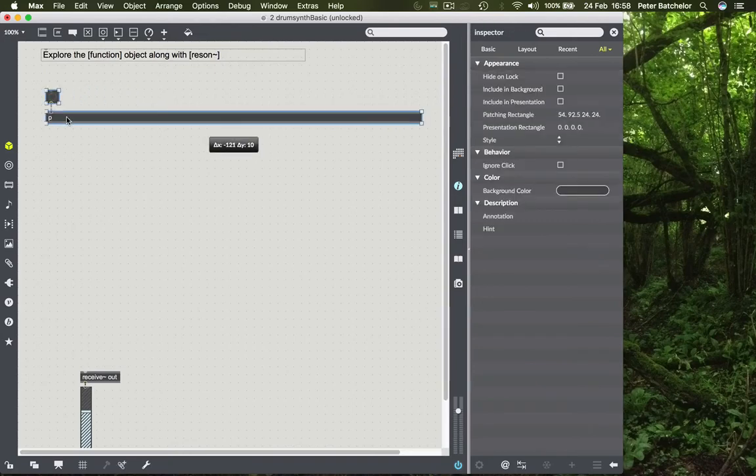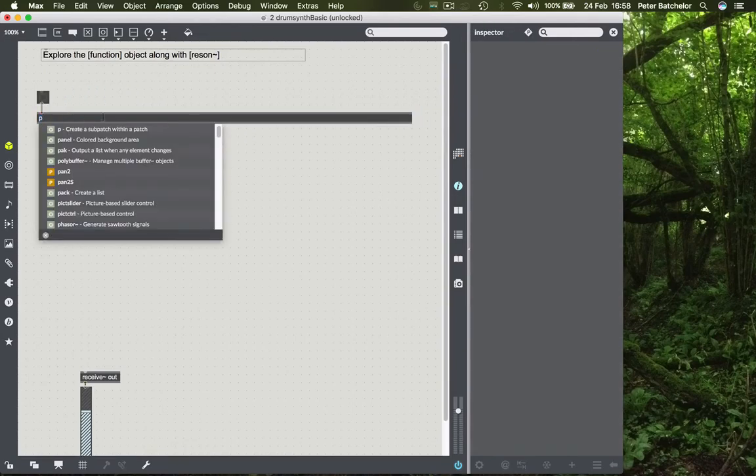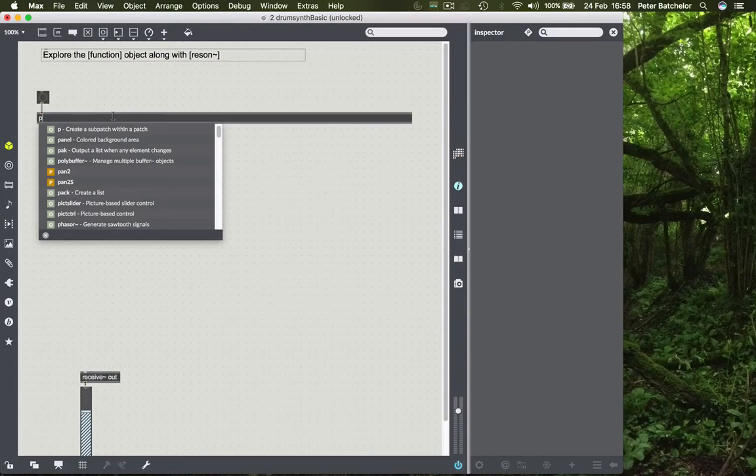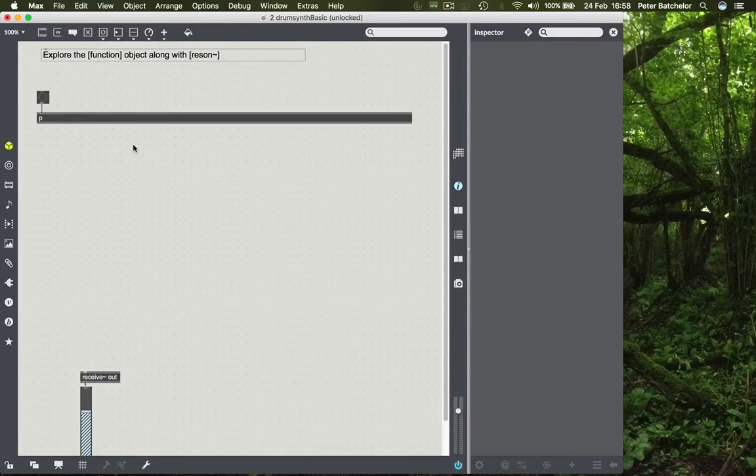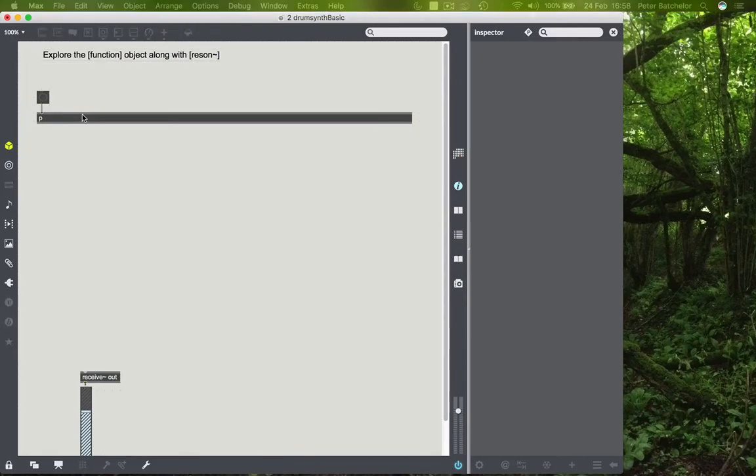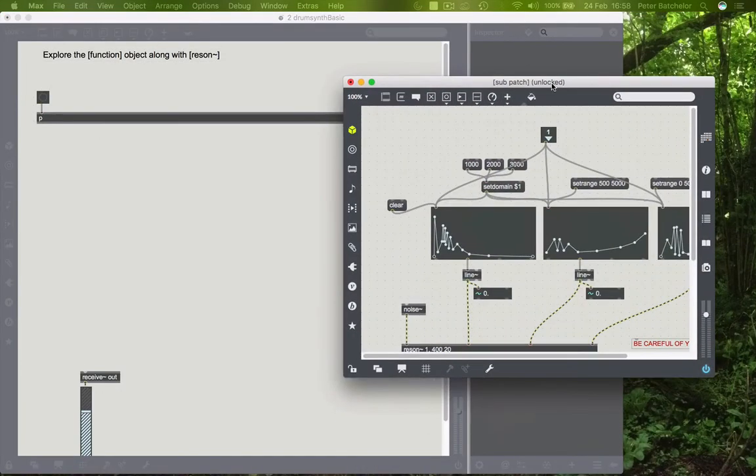We have everything has been reduced down to this object with a P on it. And this is a patcher object. And we can go into that patching object. So if I lock the patch and double click on it, then that's opened up.